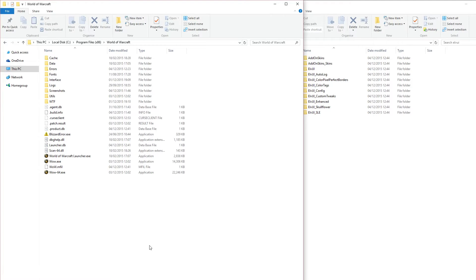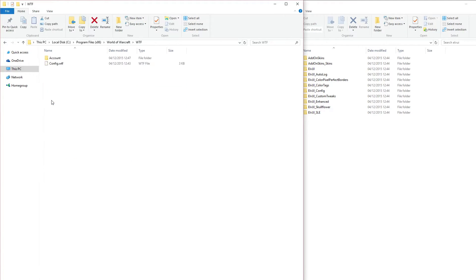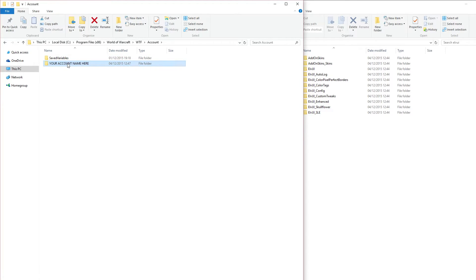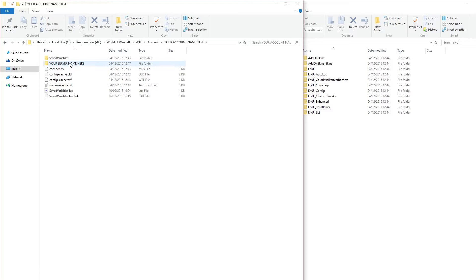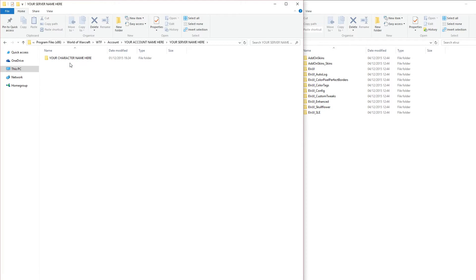So after you've moved all your Elf UI add-ons into the interface folder, what you want to do next is head into WTF, then account. You're going to see a folder here that you need to rename to your account name, and inside of this folder, you're going to see another folder that you need to rename to your server name. And inside of this folder, you're going to see another folder that you need to rename to your character name. Once you've done all that, you're all ready to go and you need to head into game for the next step.